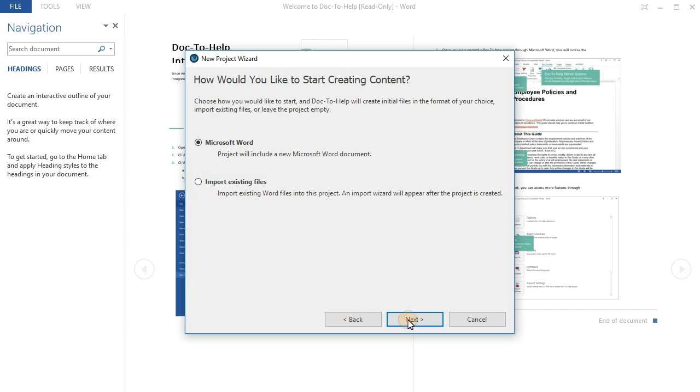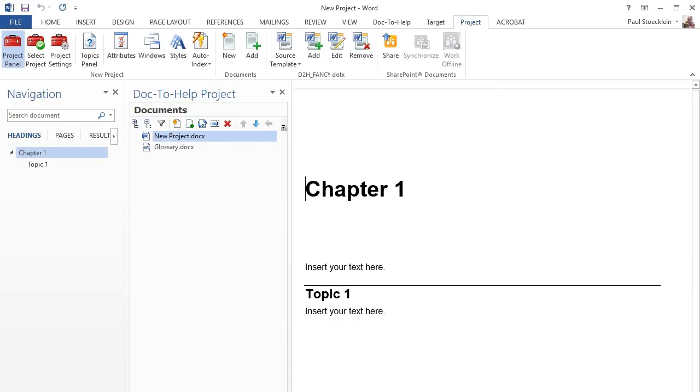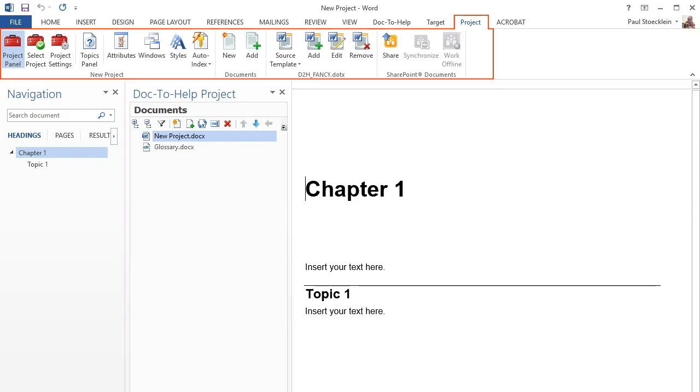Regardless of the option you choose, you can always create more brand new Word documents, or add more existing ones later from the Documents window pane in the Doc to Help project panel in Word, or the Project ribbon.